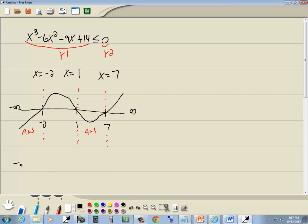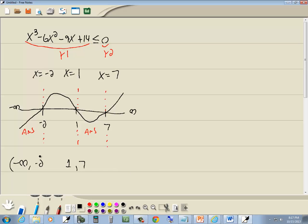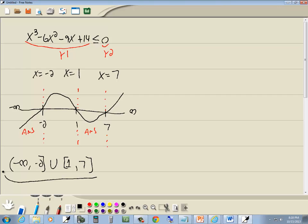So our answer is going to come from negative infinity to negative 2, and this one will be 1 to 7. Now infinities always have parentheses on them. Now this is a less than or equal to, so we'll put brackets on negative 2, bracket on 1, bracket on 7. And you put a union symbol in between them. And that's our answer.